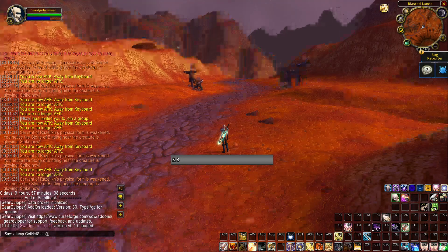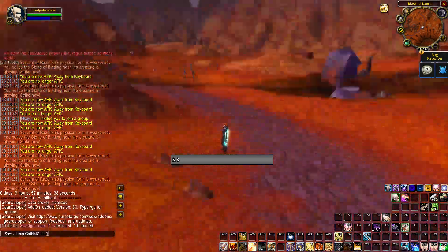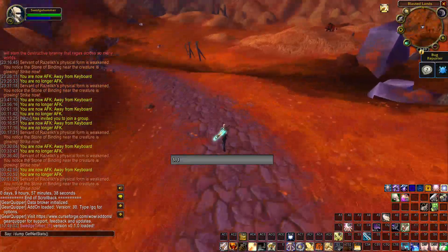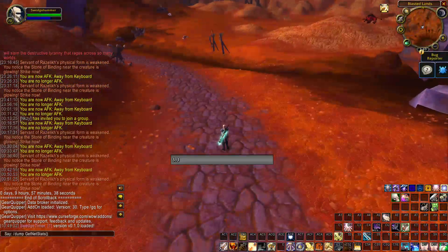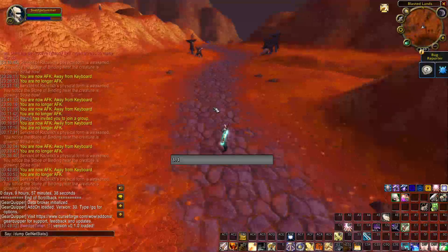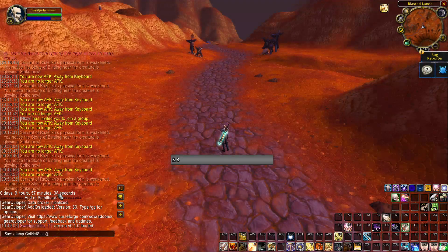Hey, so Sweds here. Just wanted to show some interesting things that we're seeing with the spell queue and the global cooldown on the PTR.